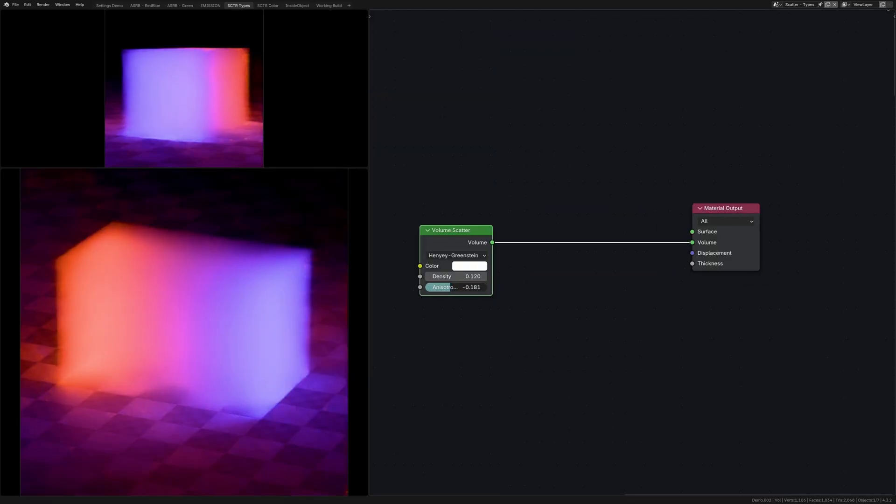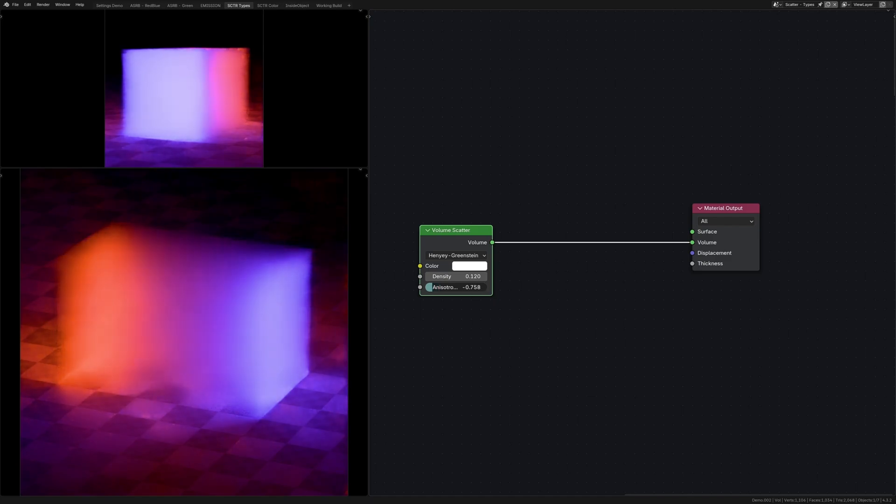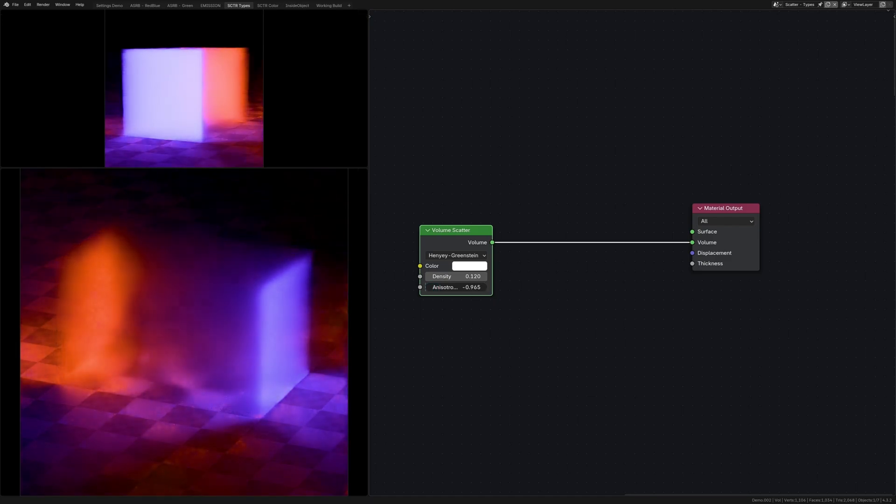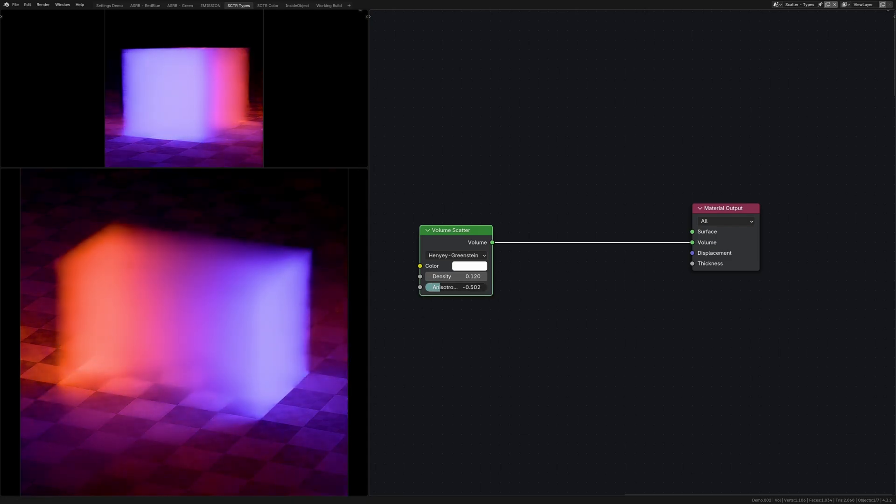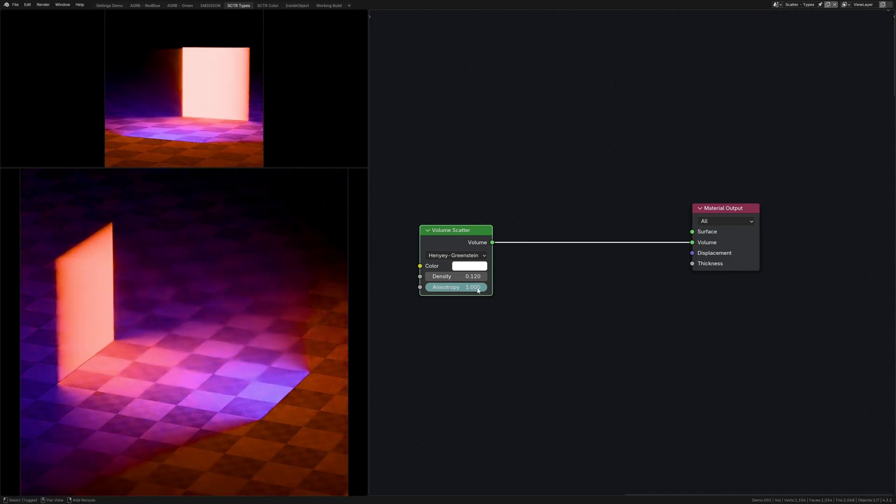What you should tweak is the anisotropy value. How this works is it affects the direction light is scattered through the volume. So a value of negative one means all the light's going to be reflected backwards, value of zero means it's going to be scattered in all directions equally, and a value of one means it's going to be reflected forwards.